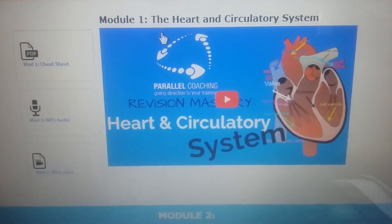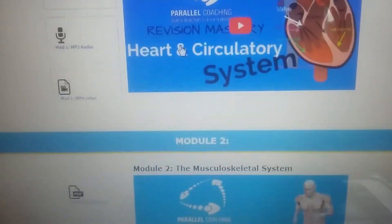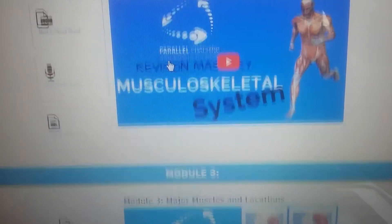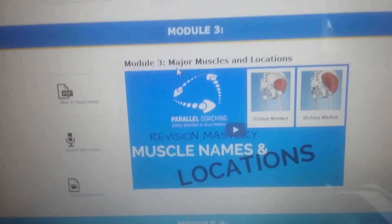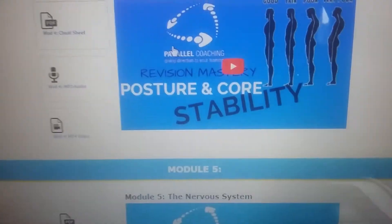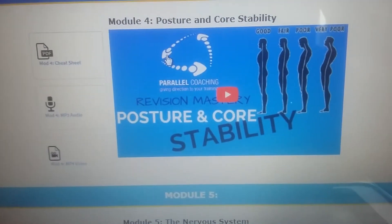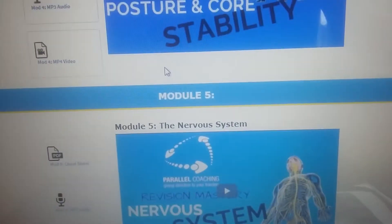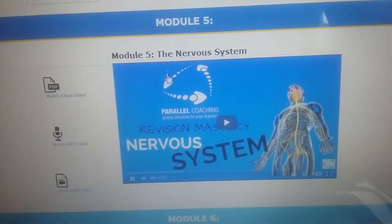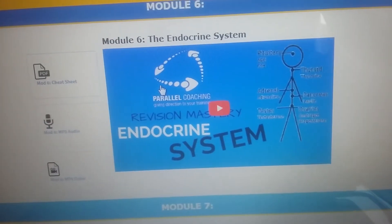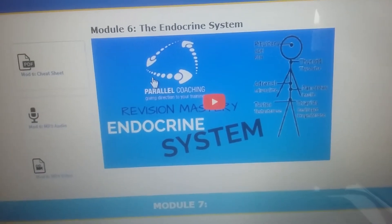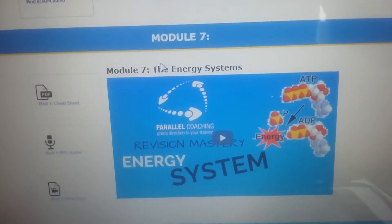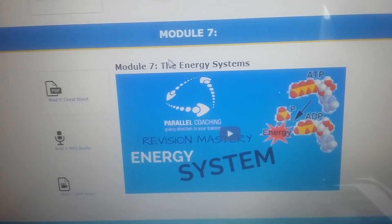You need to direct your revision towards covering all of these 7. You've got the heart and circulatory system, the musculoskeletal system — and that includes sliding filament theory as well. Then you've got the major muscles and locations, so understanding the origins and insertions of all those muscles. Posture and core stability, covering the spine and core stability muscles. Then the nervous system, which also includes PNF stretching. Then the endocrine system, which includes all of your hormones and the responses for those. And then the energy systems as well.